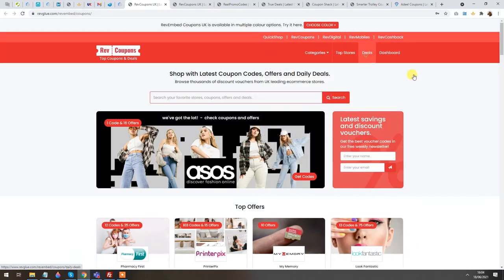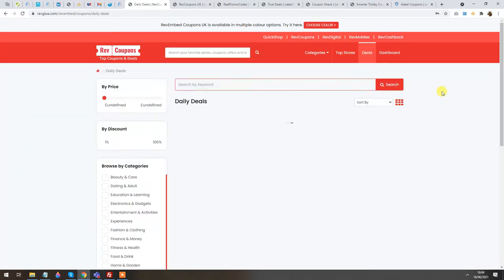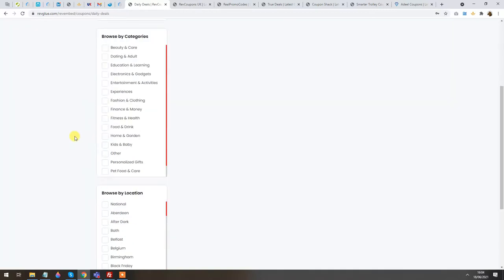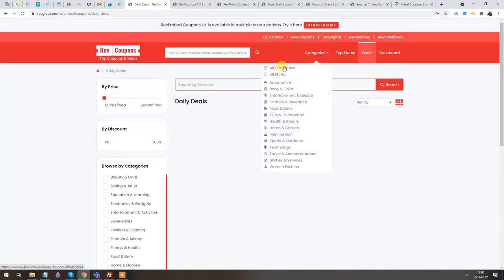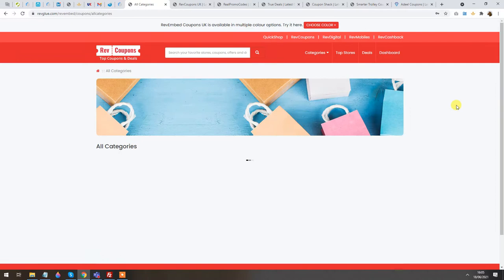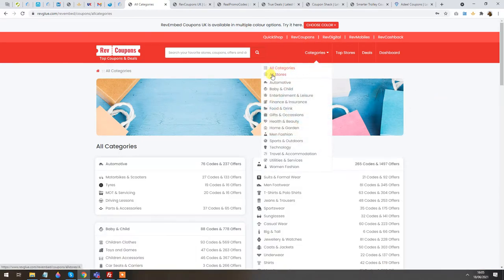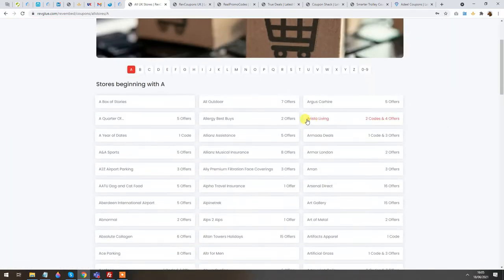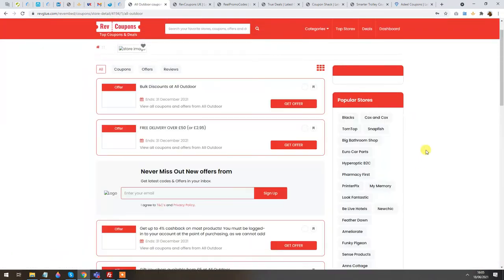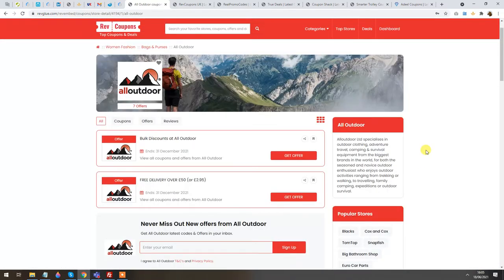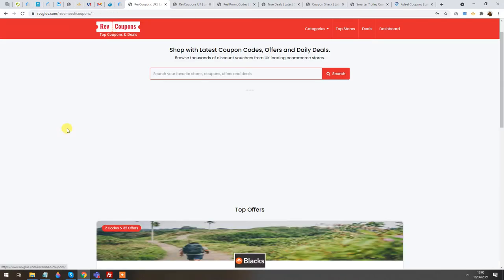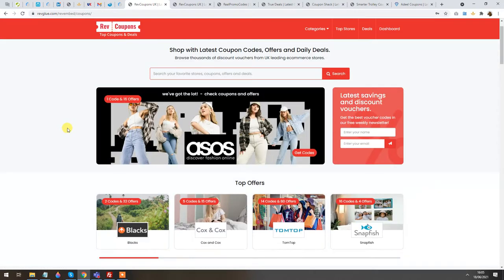We have the Top Stores section and a Deals section showing all the Daily Deals — you can view all the categories, subcategories, stores and coupons within the stores. If you wish to set up this website on your domain within five minutes, let's follow this process.